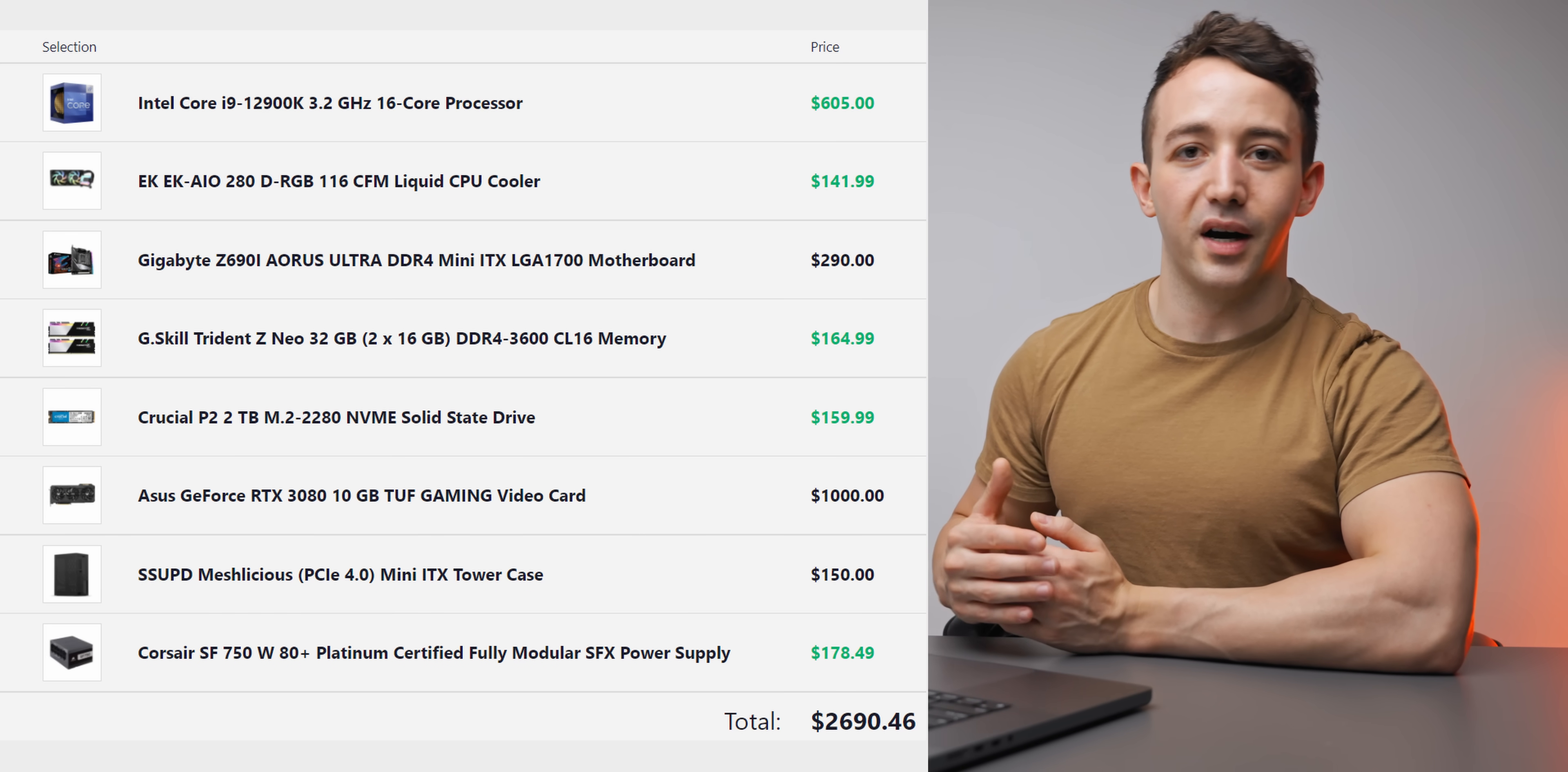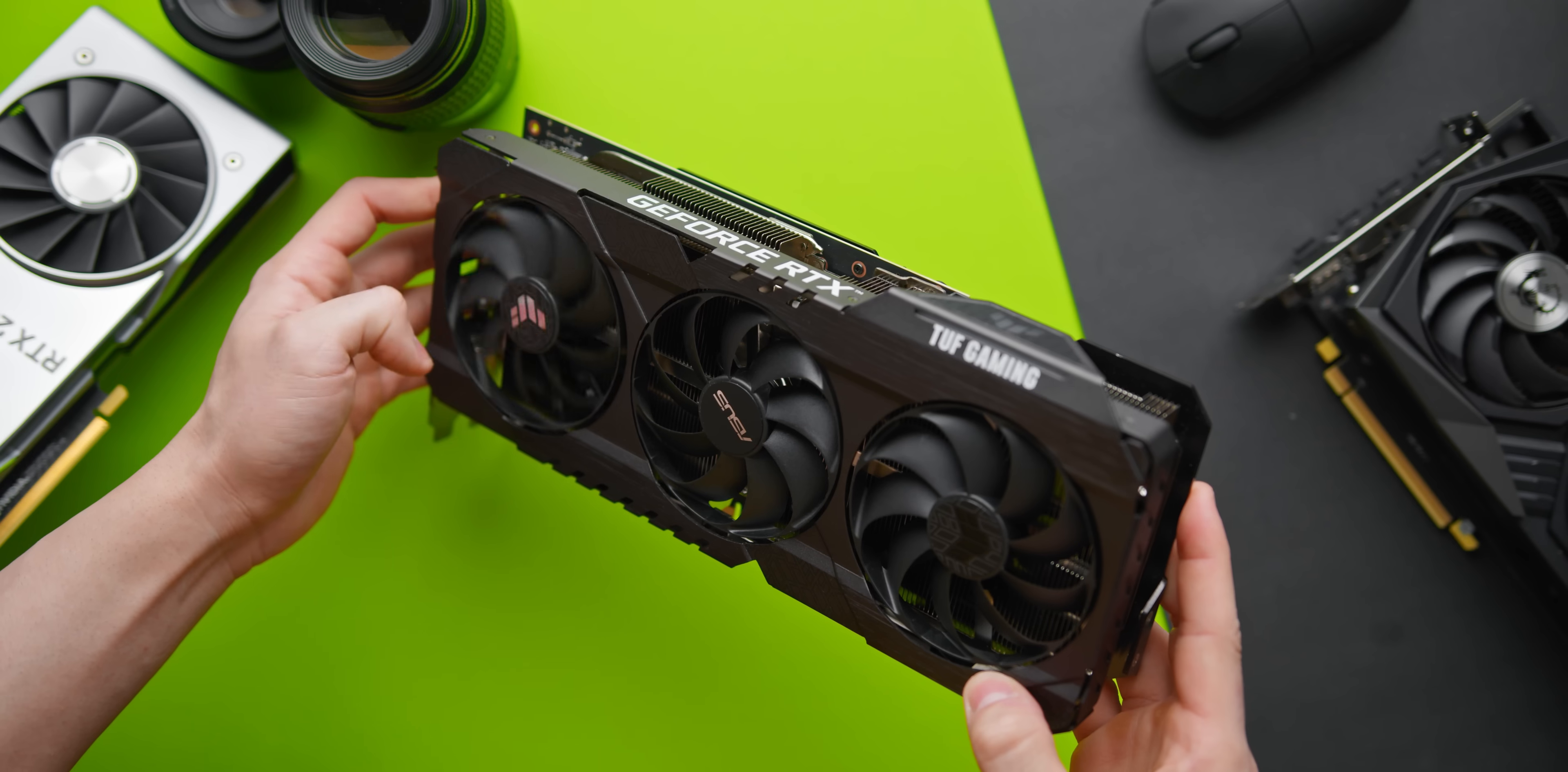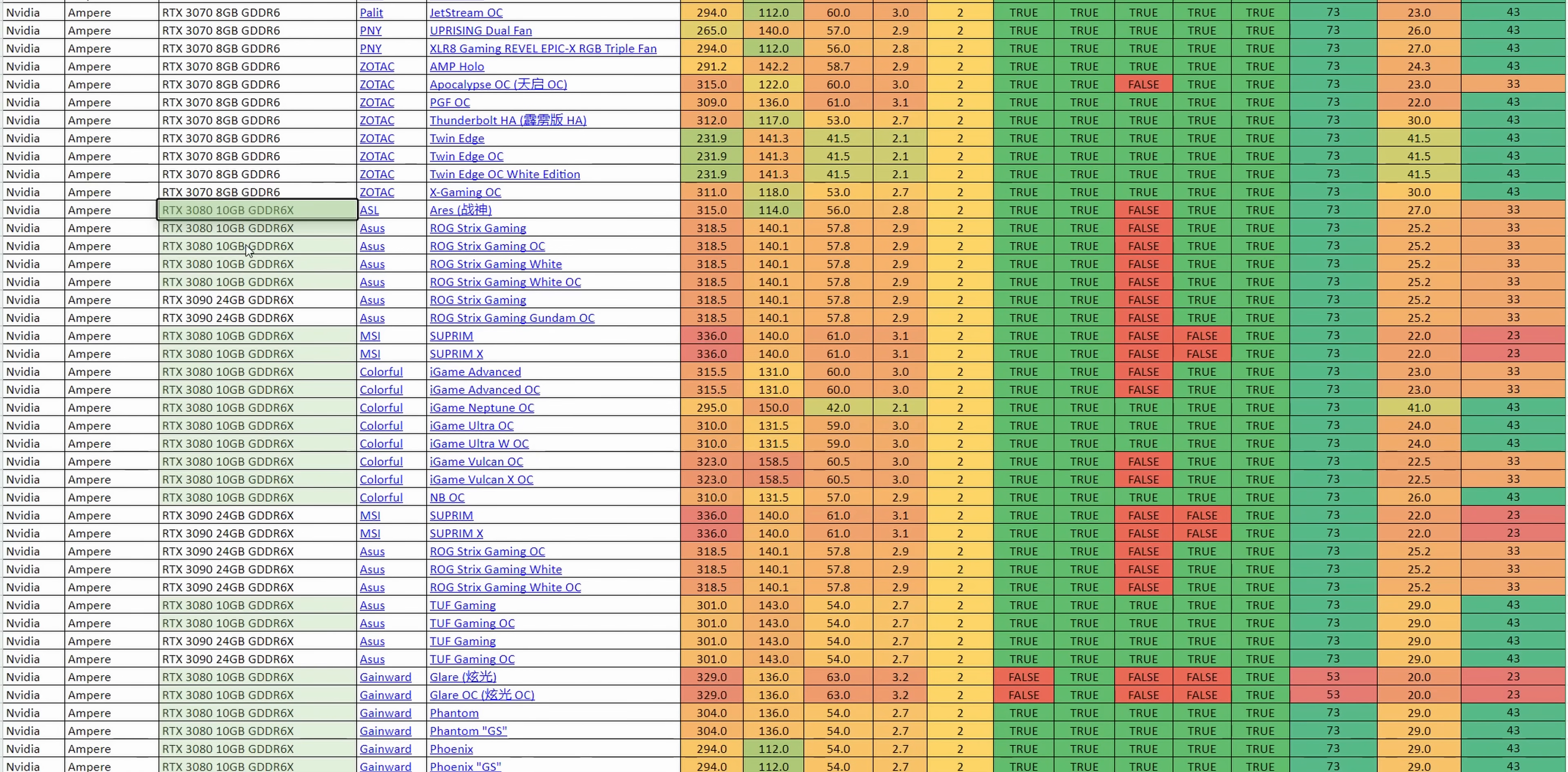Whether you have a 315mm card or a 300mm card or a three-slot card, these cases can fit most of those cards no problem at all. I will actually leave a really good spreadsheet link down below for the Meshlicious which will indicate which cards don't fit and which ones do, and what kind of clearances you can expect for the display port and the side panels.